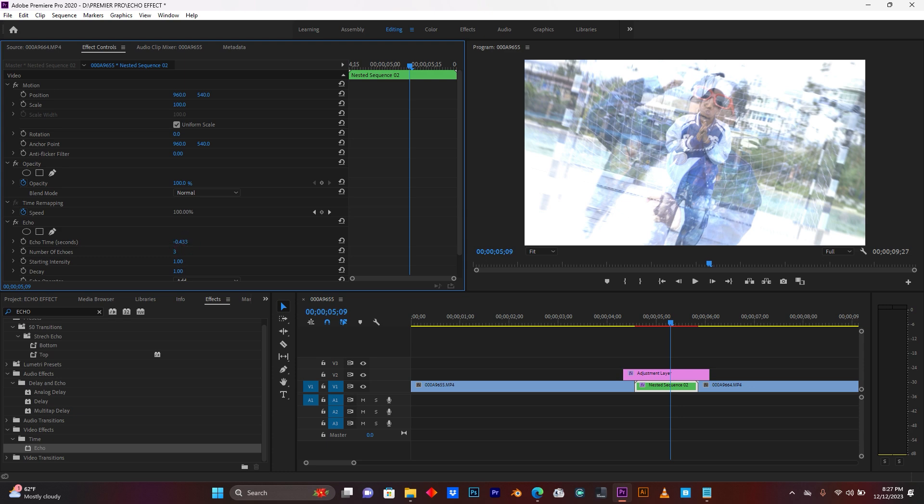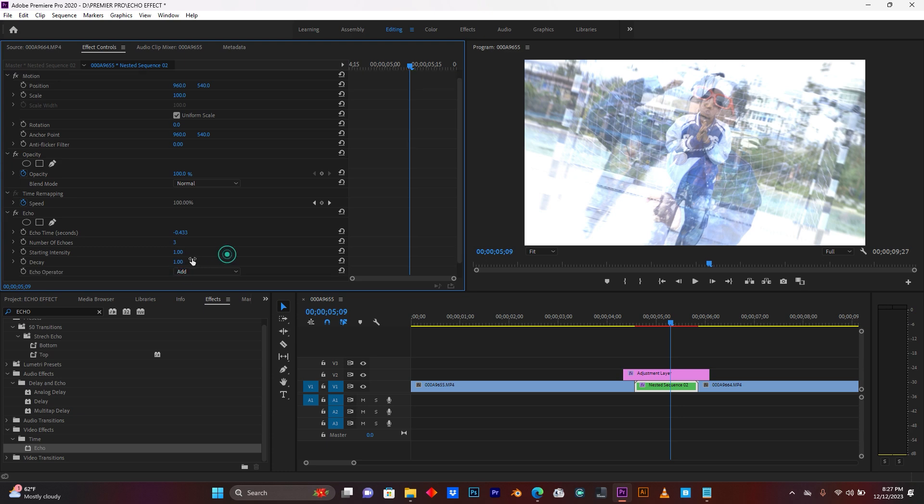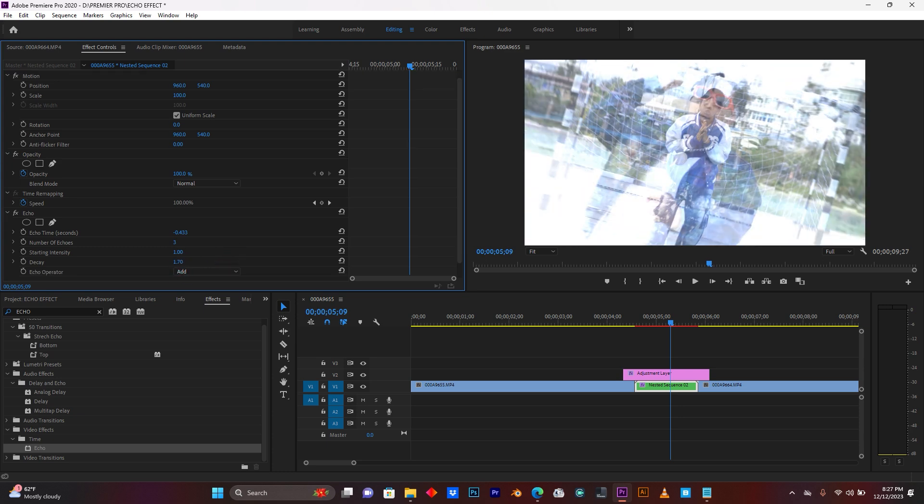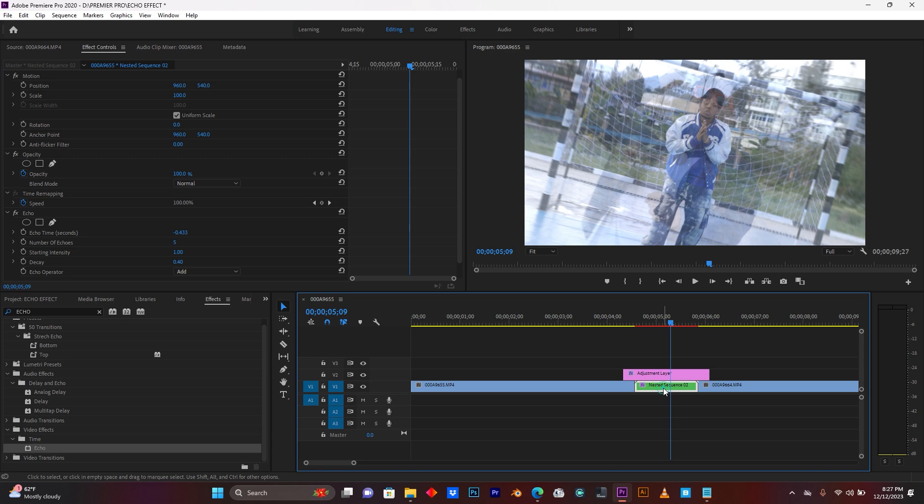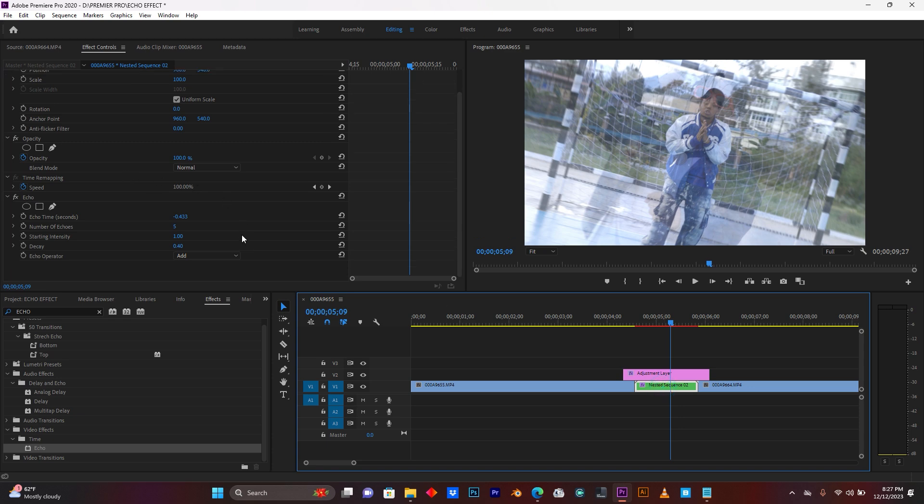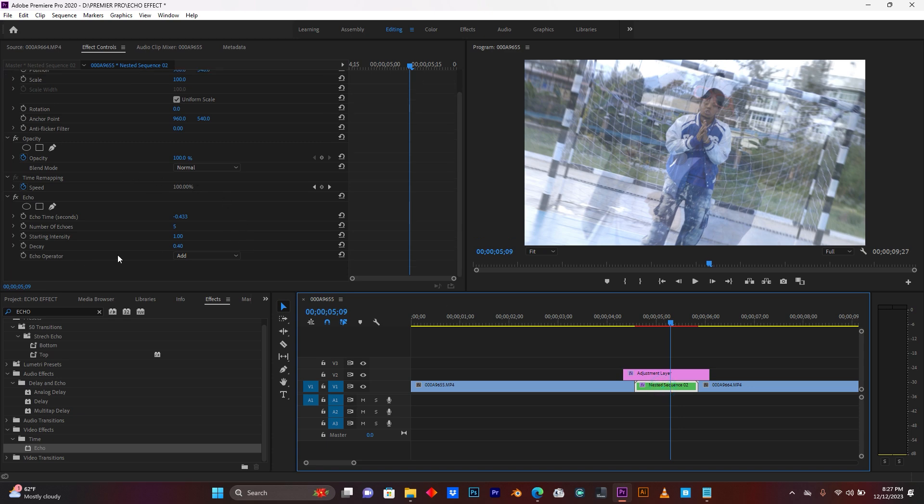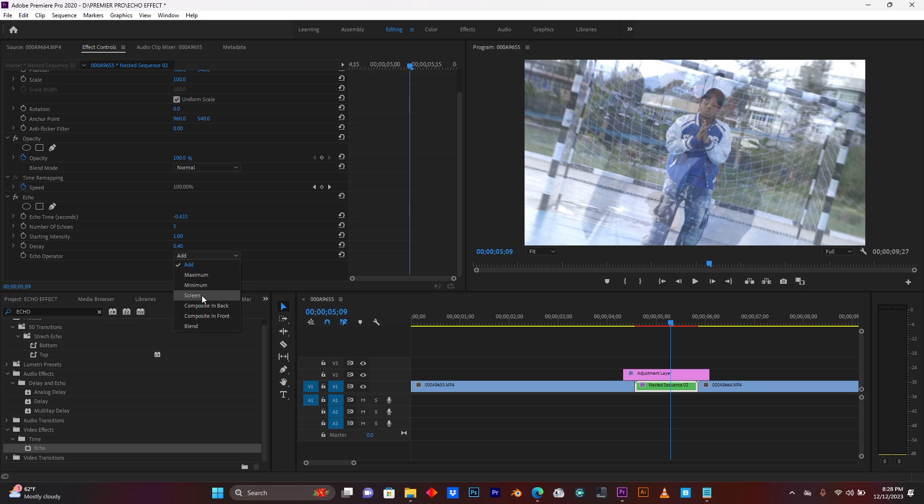Let me reduce this. Let me add five here, this is the best one. So for the echo operator, just choose screen.